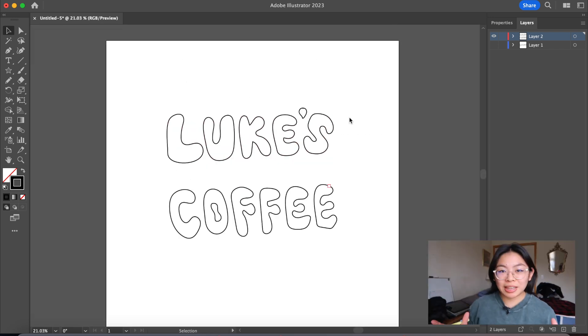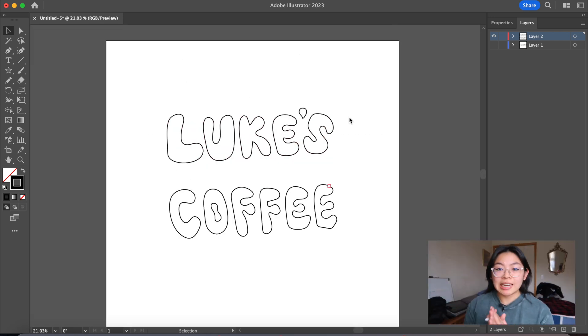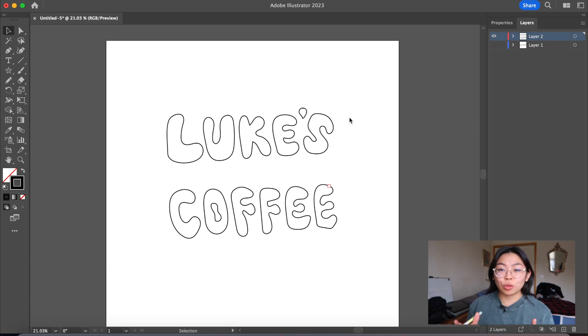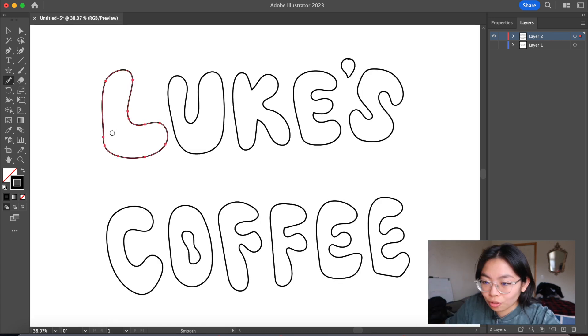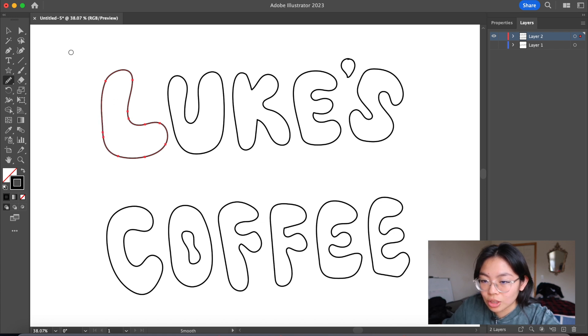So I have the outline of my general logo done. Now I'm going to go in with my smooth tool and kind of clean up the edges a bit. You could just go over any parts you think need a little retouching.